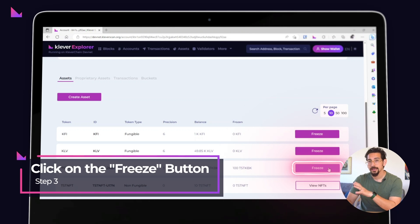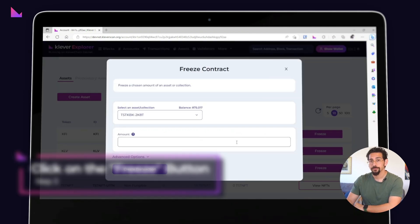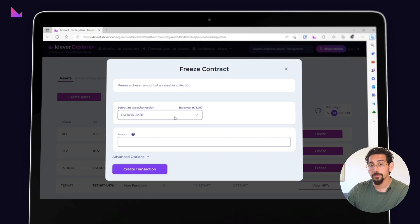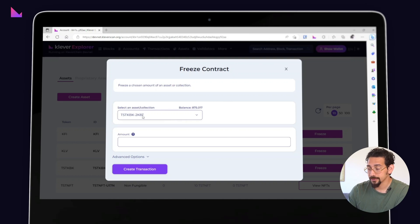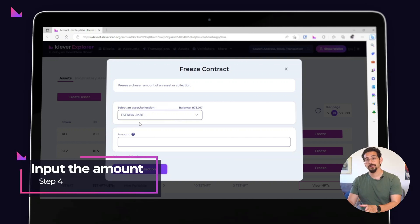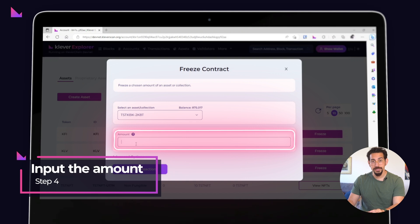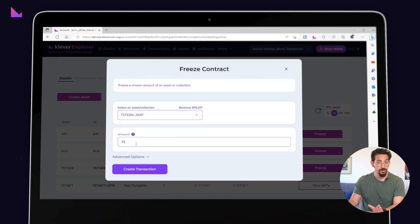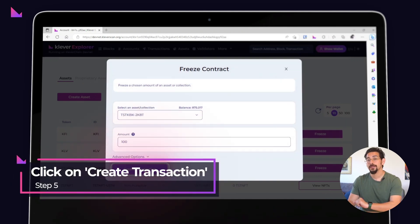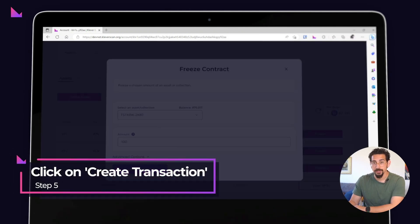The freeze contract window will pop up. You'll notice that the proper asset has already been selected. Then input the amount that you want to freeze. Once you've checked that everything looks good, hit the create transaction button.